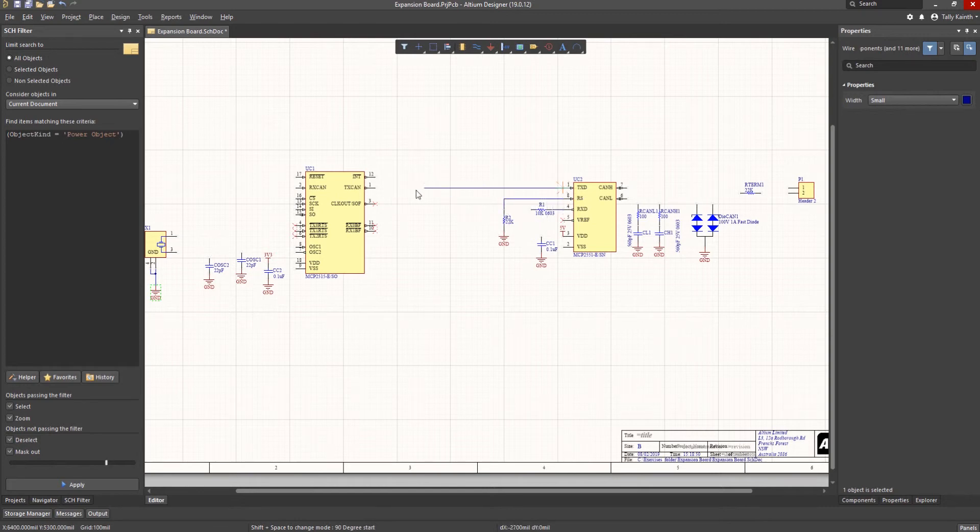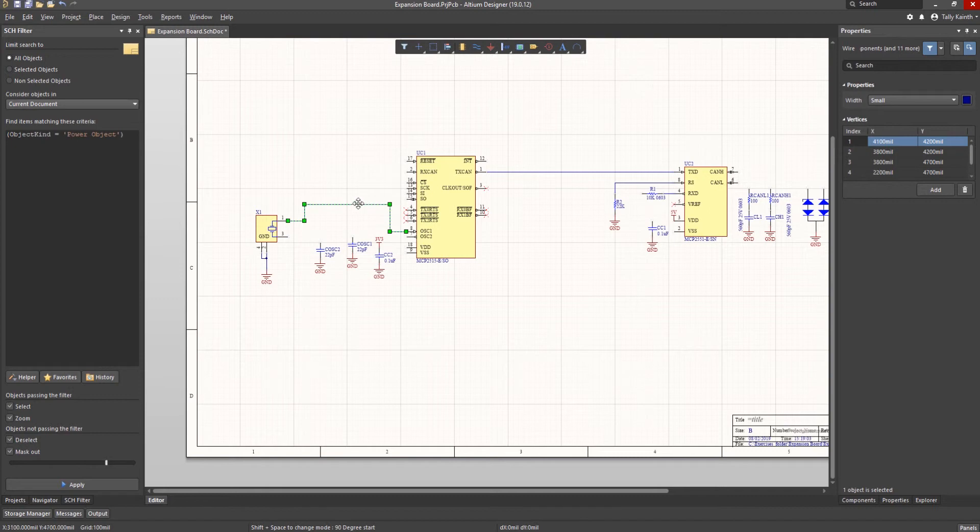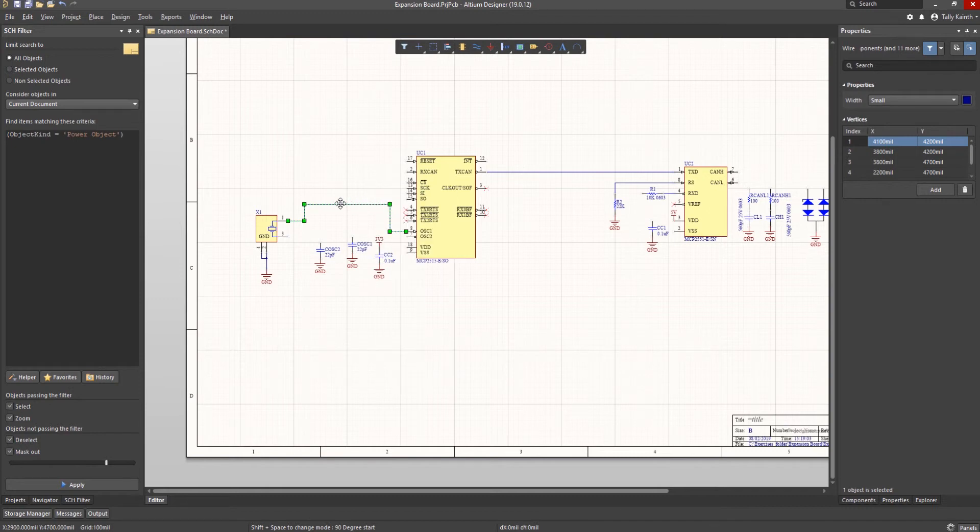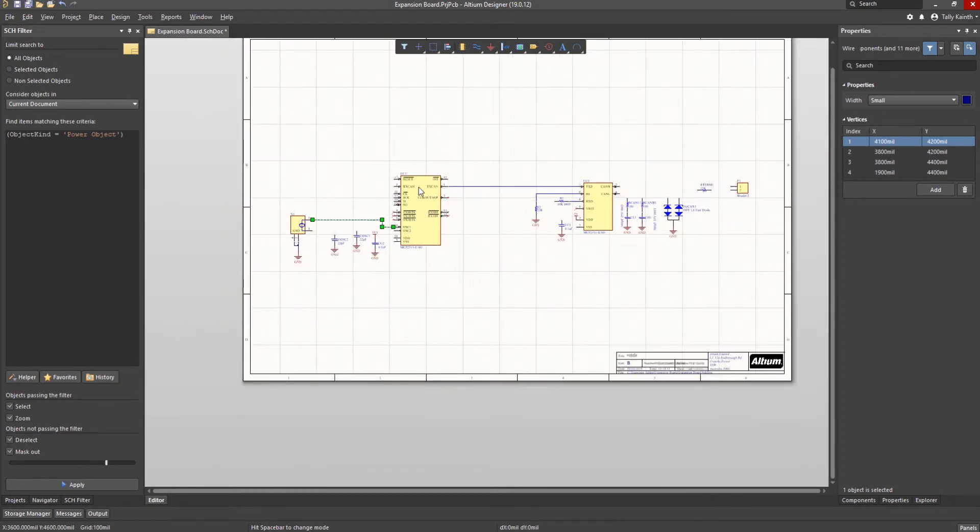Let's add some badly routed wires to illustrate how we can edit them. Individual wire segments can be moved by selecting and grabbing them with the mouse and moving them as needed.